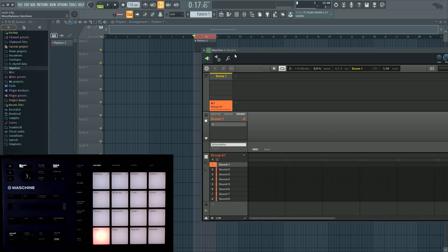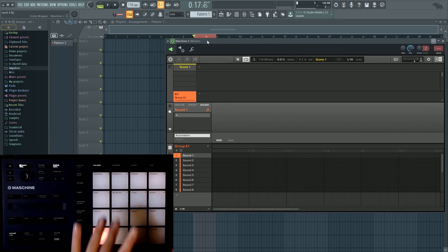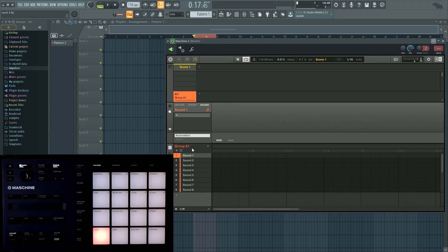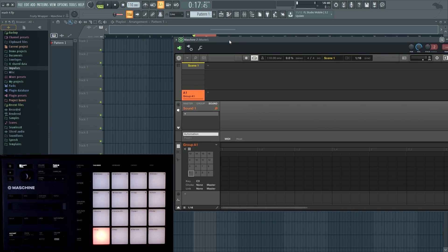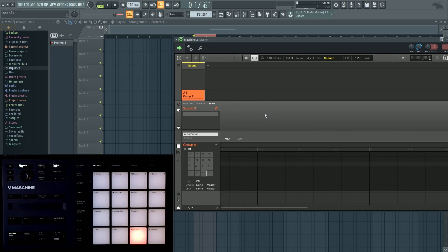I have some things set up ahead of time to trigger. I'm going to make it kind of a trappy beat thing, but what I want to talk about is what these pads represent in the Maschine software. There's a hierarchy of sound, group, and master. It's an important distinction because each of these pads are the sounds, and they are individual universes.